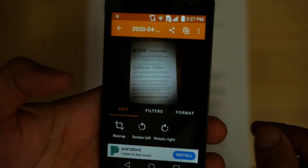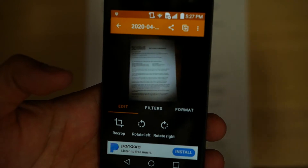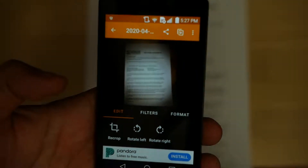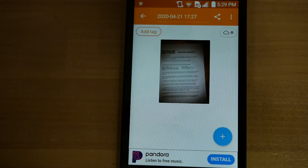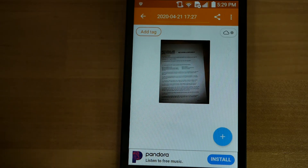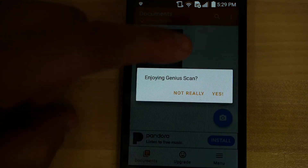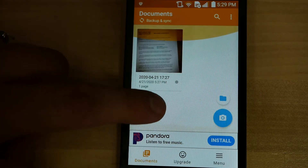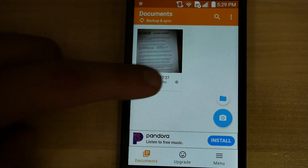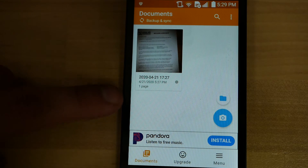We're just tapping on the document to have a look at it. Back to having the phone on the table so I can show you guys a little bit easier. We have the picture that we scanned. As you can see here, this will have all the images that you scan right in the document section of Genius Scan.